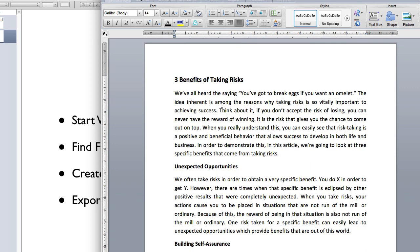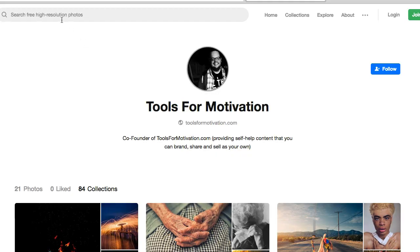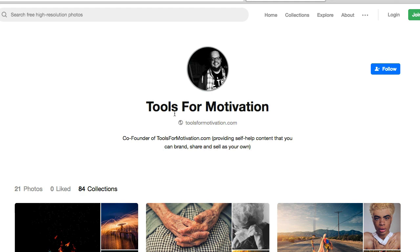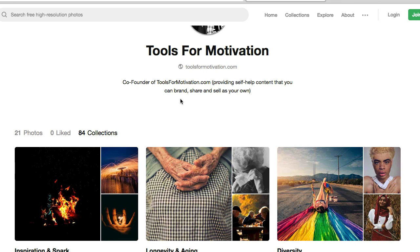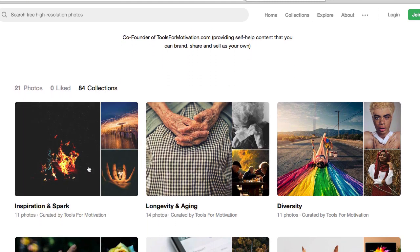It's well-written content, but we want to spice it up using visuals. We're going to do that by getting some freely available images from unsplash.com. If you go to unsplash.com/at/toolsformotivation/collections, I'll have a link somewhere on the page you're on. We've gone to Unsplash and created 84 different collections of freely available images you can use in your designs, marketing, and promotions. We've put them into collections that help with personal development and self-help style content creation.